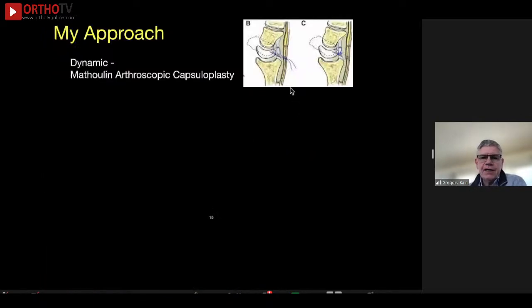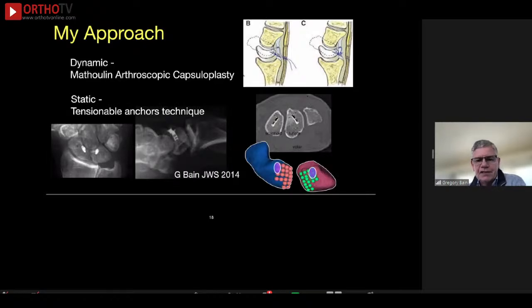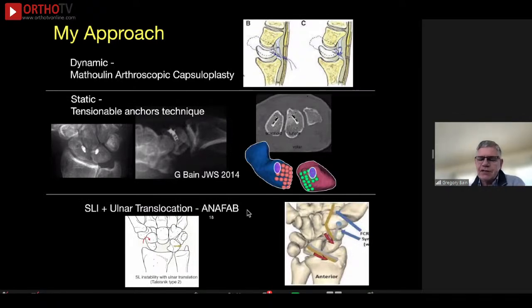How do I approach it? For dynamic instabilities, I think Muthlin's technique is a good one. For the patient who has static instability, we still like our tensionable suture anchors. And for those where the carpus is completely unstable, then I think Michael Sandoz and Fab's technique may be of value. Thank you.